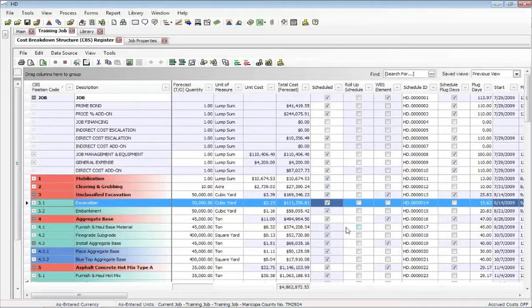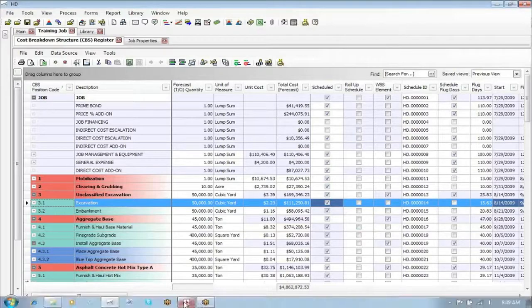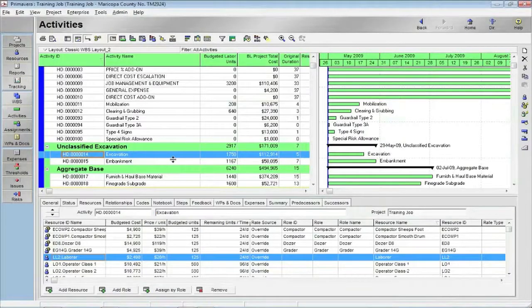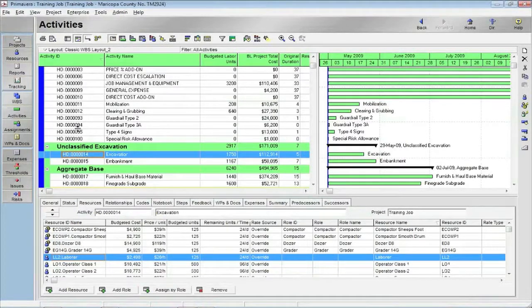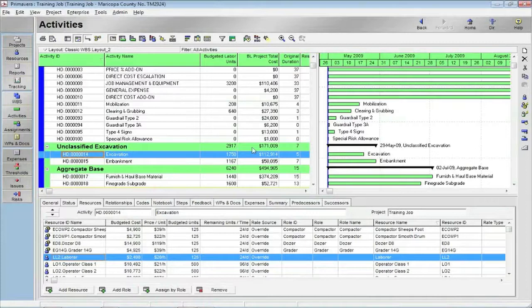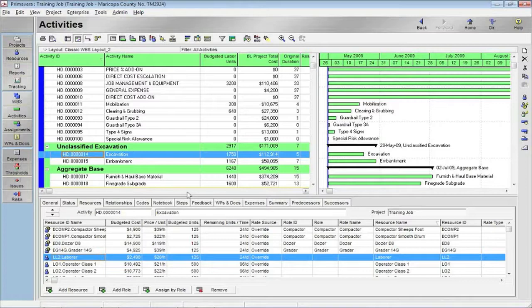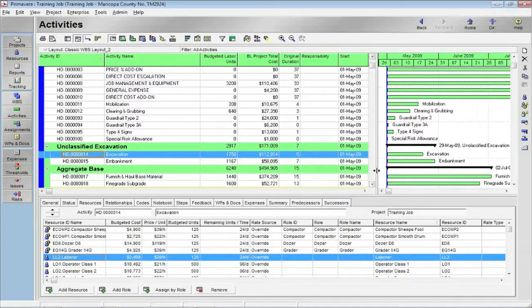So by already open up Primavera, I'm going to go to it and this is the job that I sent out. So here's the cost items, here's that schedule ID.